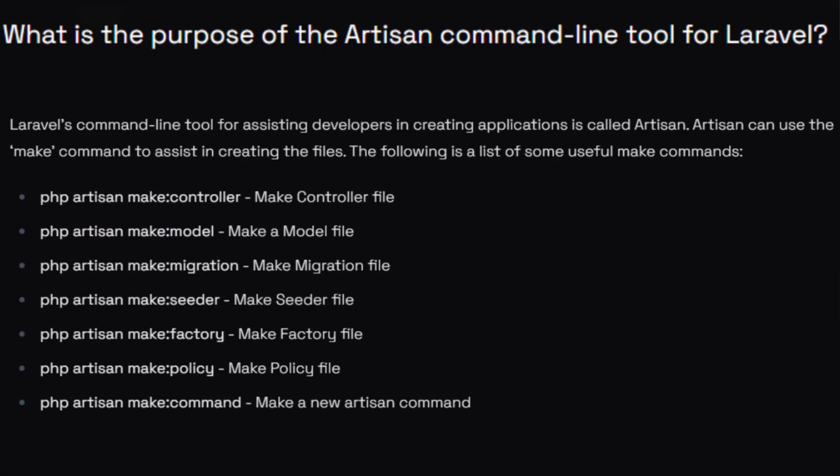What is the purpose of the Artisan command line tool in Laravel? Artisan can be used to make different kinds of things. For example, to make a controller we write: php artisan make:controller followed by the controller name. The same way we can also create models, migrations, seeders, factories, policies, and other structures.